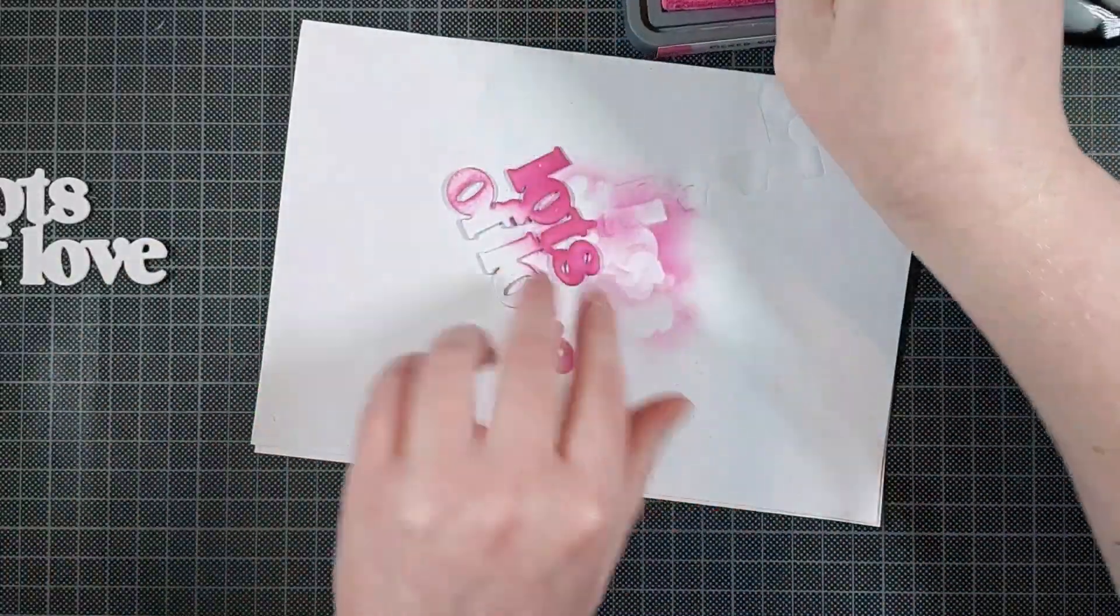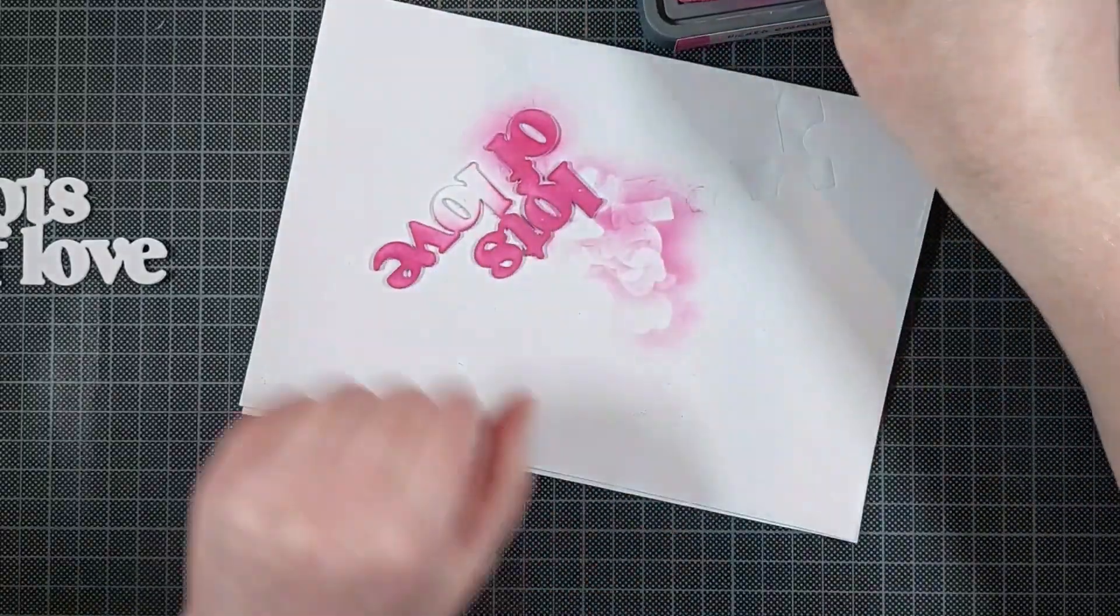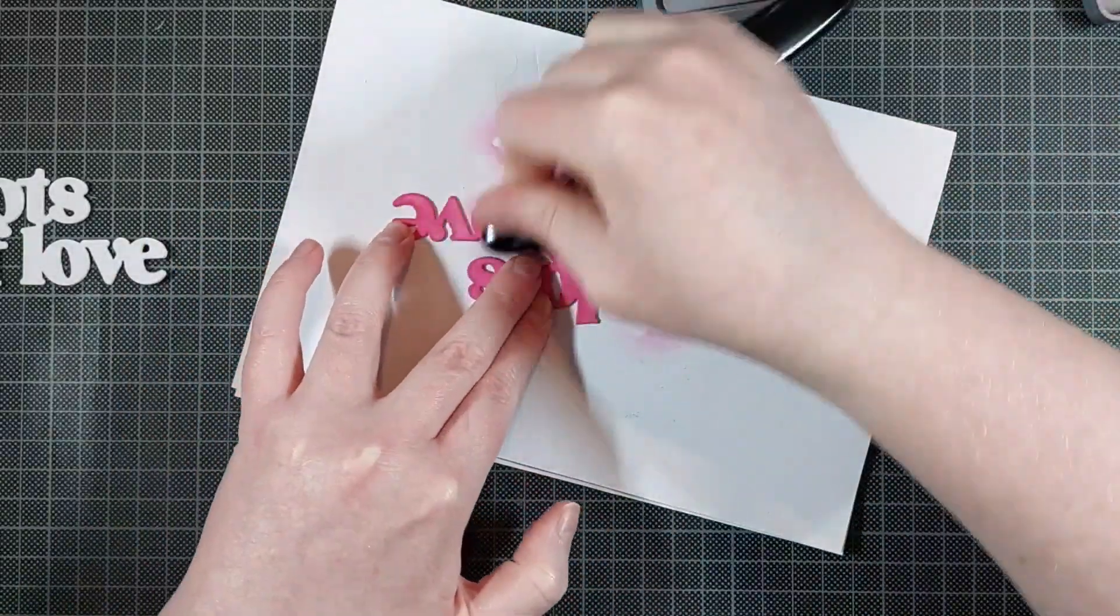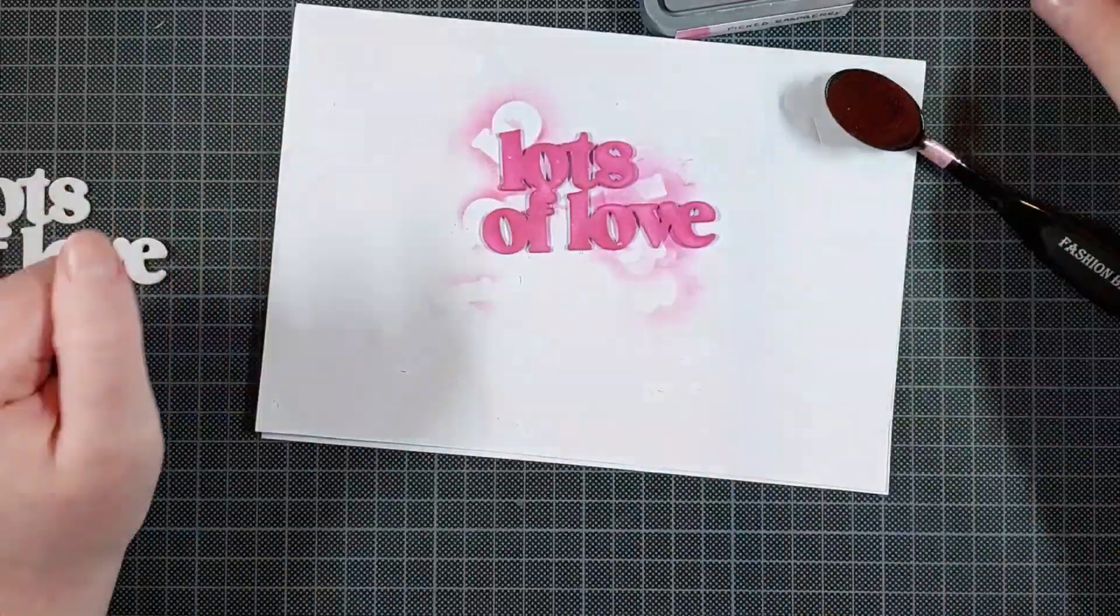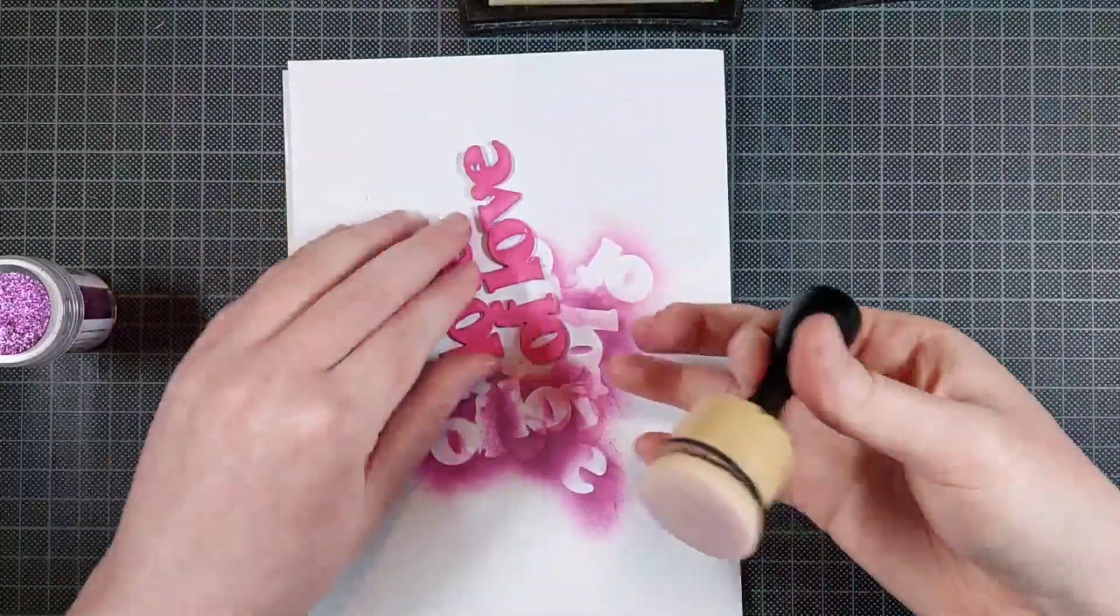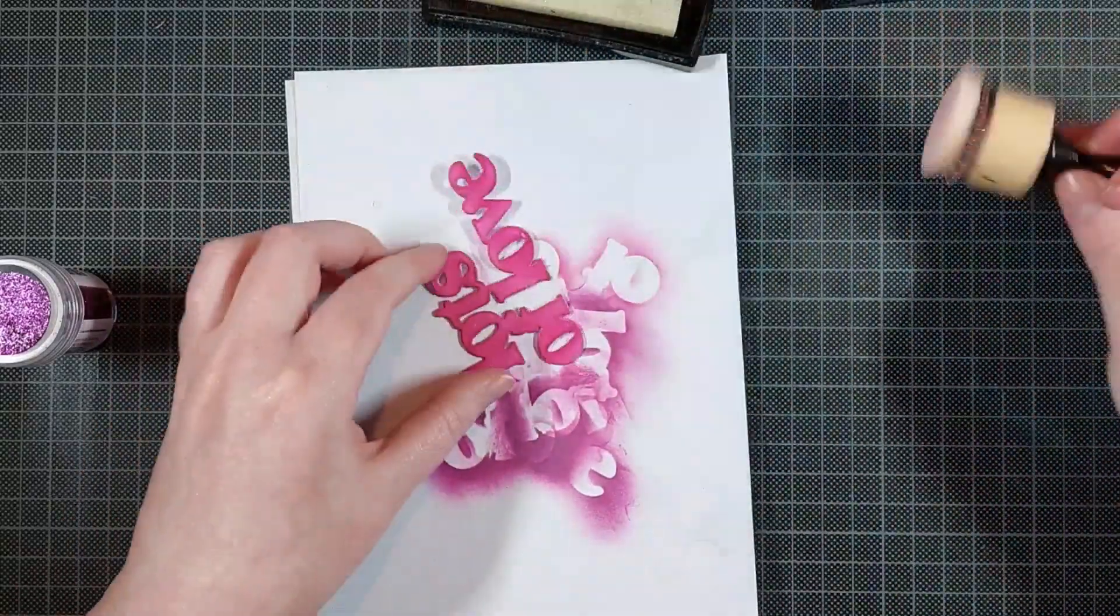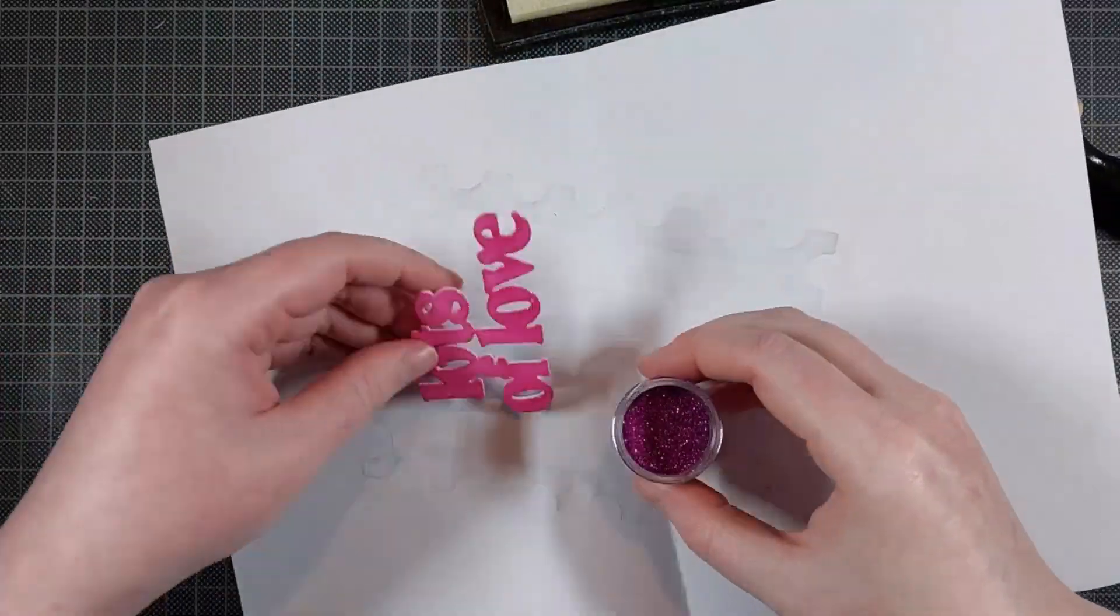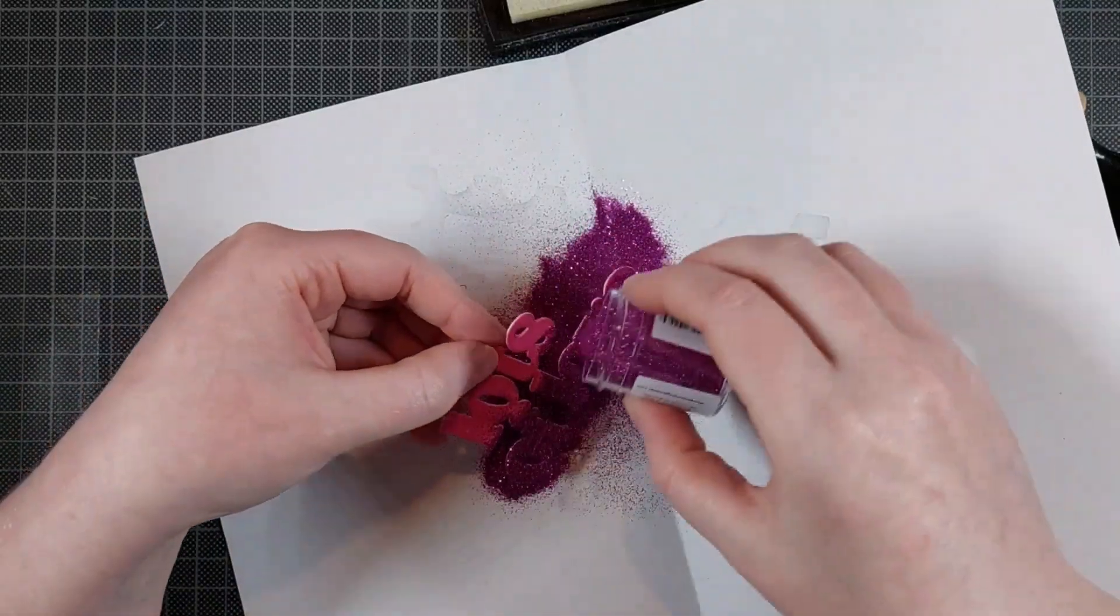So I'm ink blending one of these stacked sentiments. I'm just adding some color to that. You can just cut it out of colored cardstock if you prefer. I just used Picked Raspberry Distress Oxide inks, and then I'm adding some embossing powders over that.